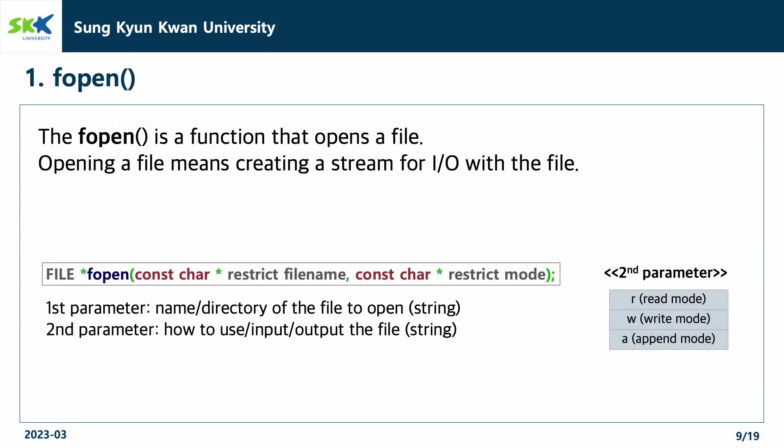The fopen function is a function that opens a file. Opening a file means creating a stream for I/O with the file. So, if you want to do some operations for files, you have to open the file first with the fopen function.